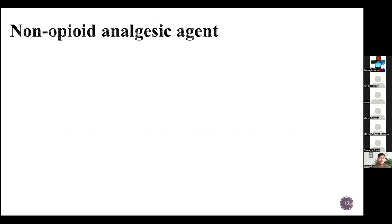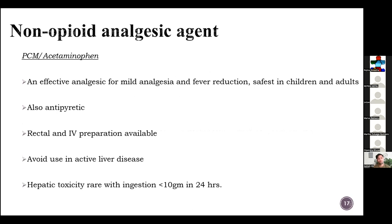The non-opioid analgesic agent we mostly use is paracetamol. It is an effective analgesia for mild pain and fever reduction, and safe in children and adults. It has antipyretic character too, and rectal and IV preparations are available. It should be avoided in active liver disease, and hepatotoxicity is rare with less than 10 grams in 24 hours.